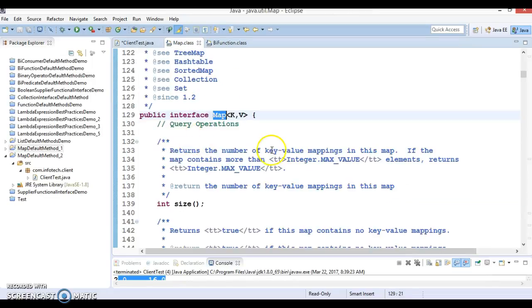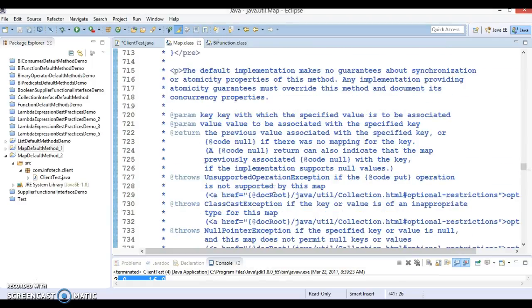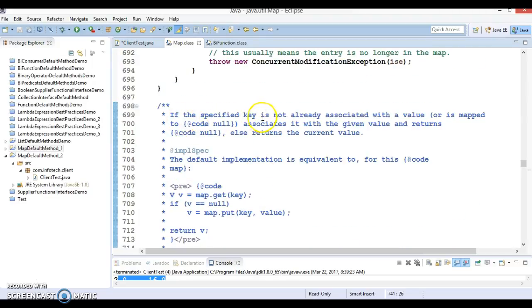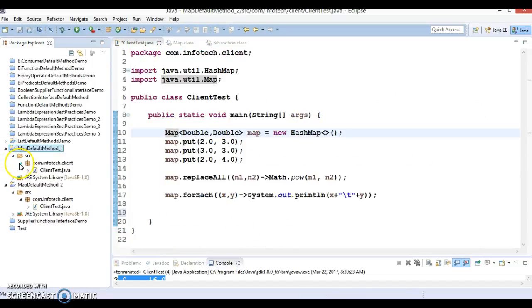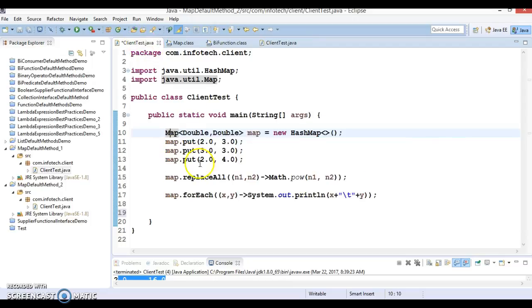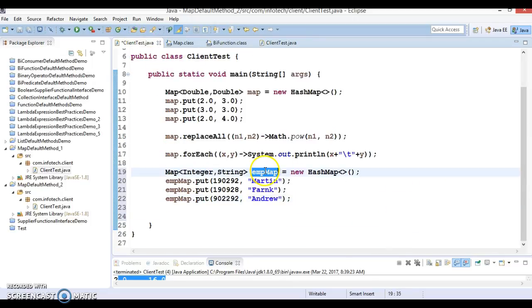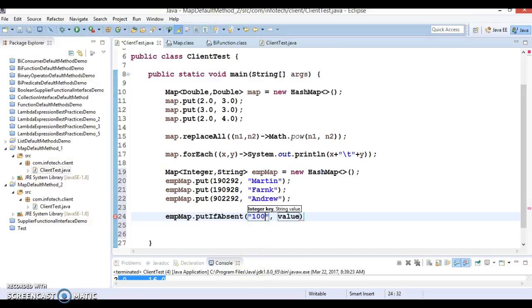Next, looking at the Map interface, there is a method called putIfAbsent. The Javadoc says: if the specified key is not already associated with a value, or is mapped to null, it associates it with the given value and returns null. Let me create an example using the same map from before and call putIfAbsent with key 1001 and value "sam".